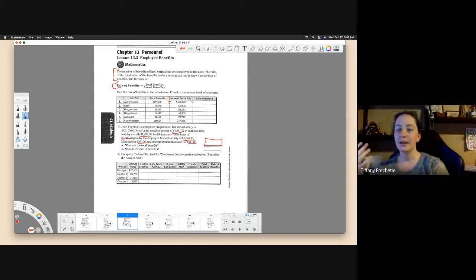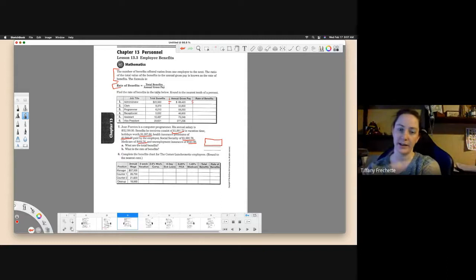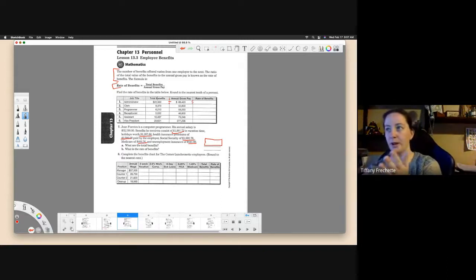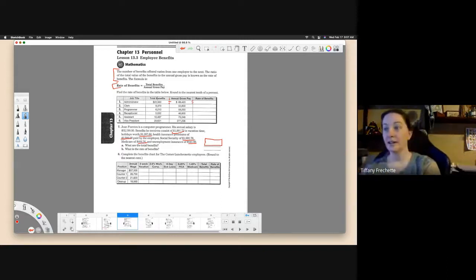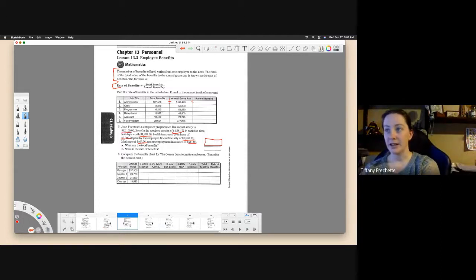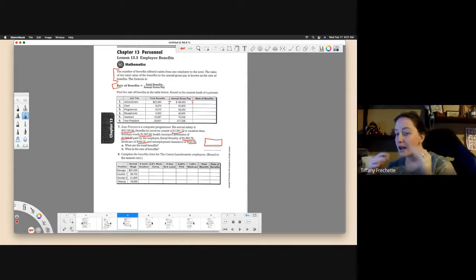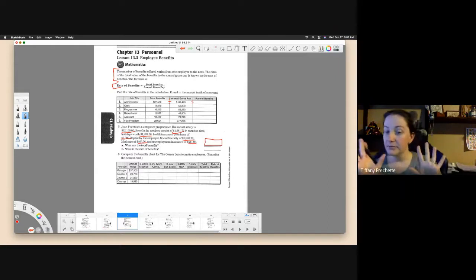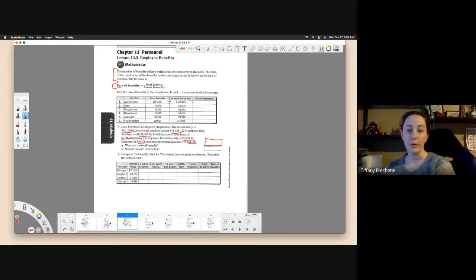And then the rate of benefits, we're going to go back and use this formula again. Once we know the total benefits paid, we're going to divide by his annual salary, which again they already told us. So that one, not too bad. They're starting to make you do a little bit of calculations on that one as far as getting your total.